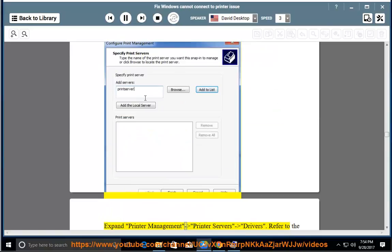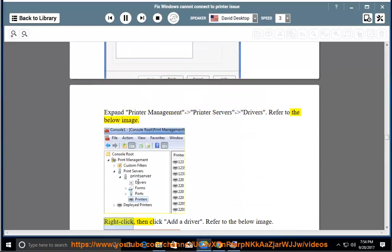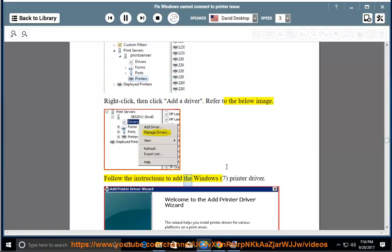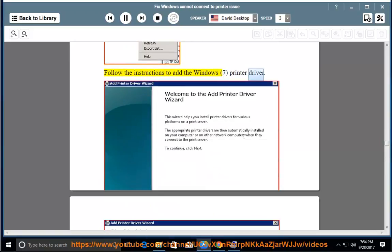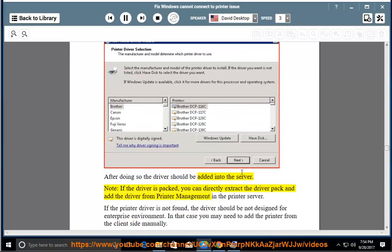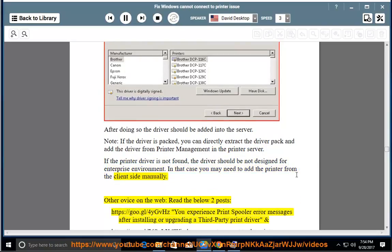Expand Printer Management > Printer Servers > Drivers (refer to the image below). Right-click, then click Add a Driver (refer to the image below). Follow the instructions to add the Windows 7 printer driver. After doing so, the driver should be added to the server. Note: If the driver is packed, you can directly extract the driver pack and add the driver from Print Management in the printer server. If the printer driver is not found, the driver may not be designed for enterprise environments — in that case, add the printer from the client side manually.